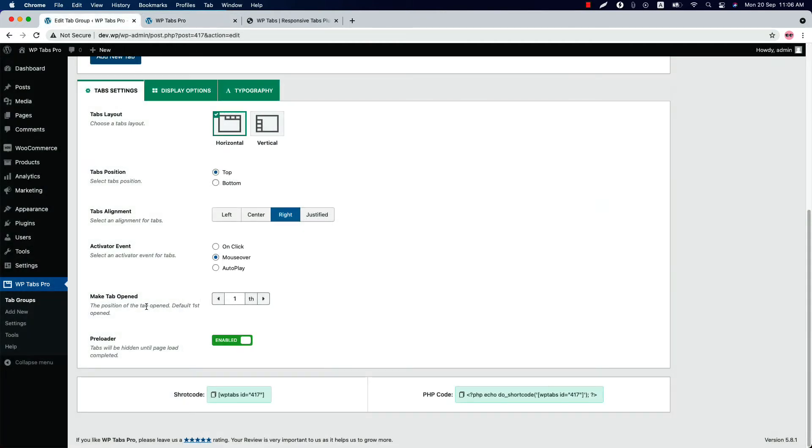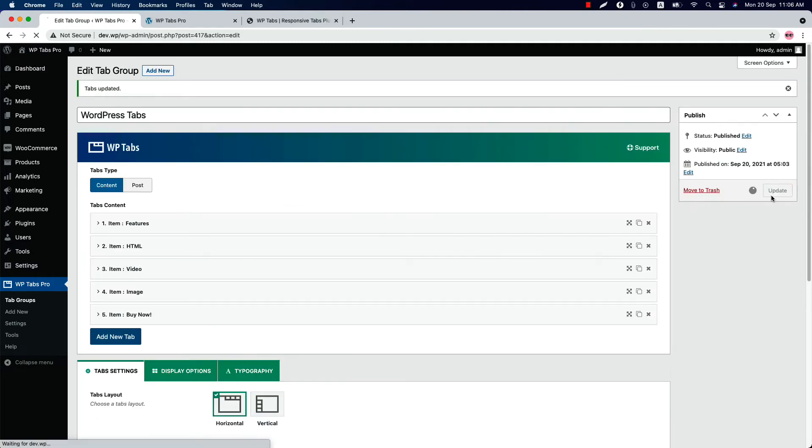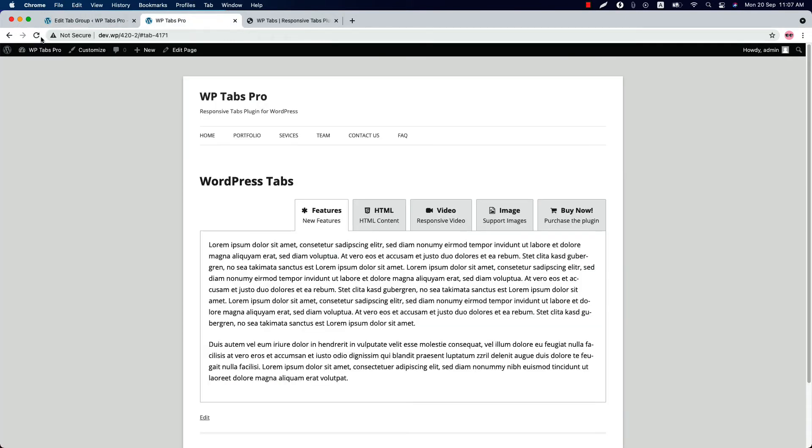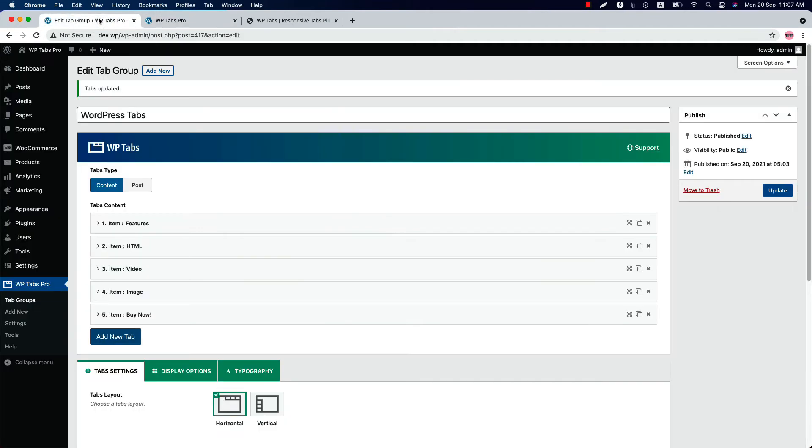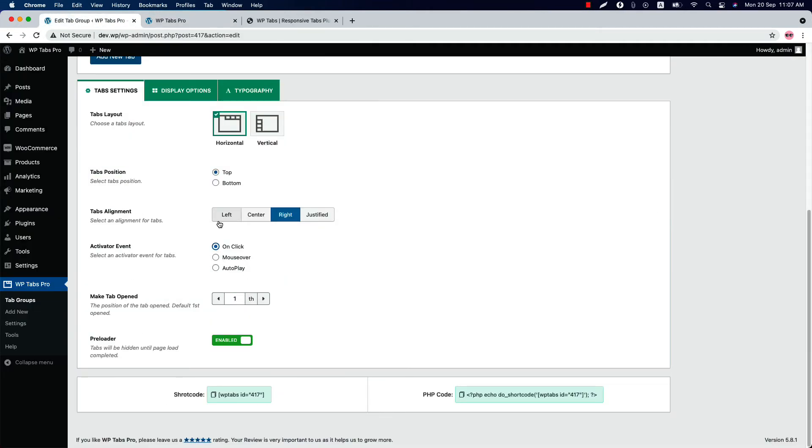You can set a custom tab to open on page load. If I set it to 3 and update the shortcode and reload the page, you will see third tabs will be opened on page load. Enable or disable the preloader from here.